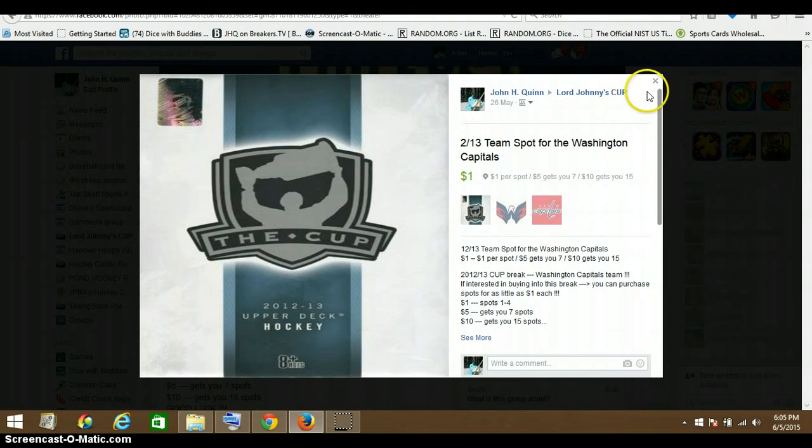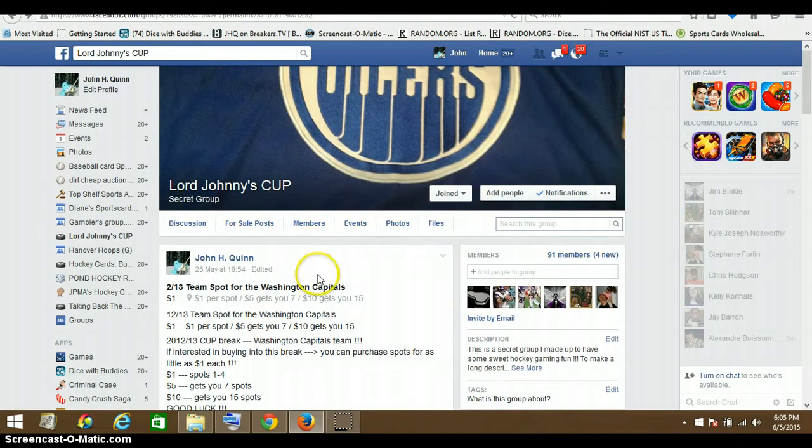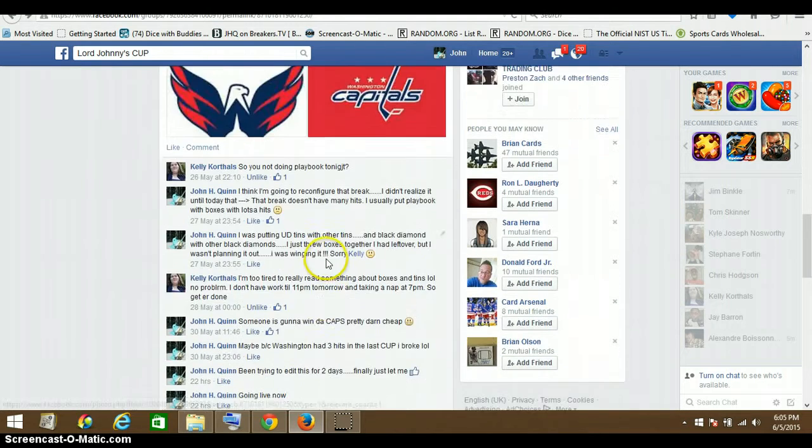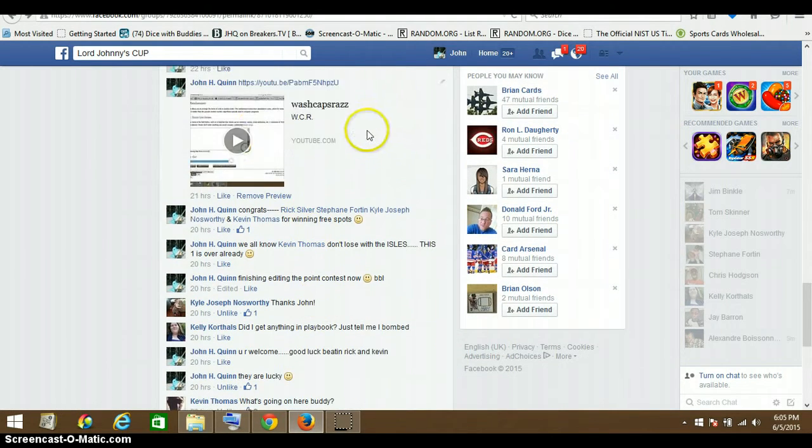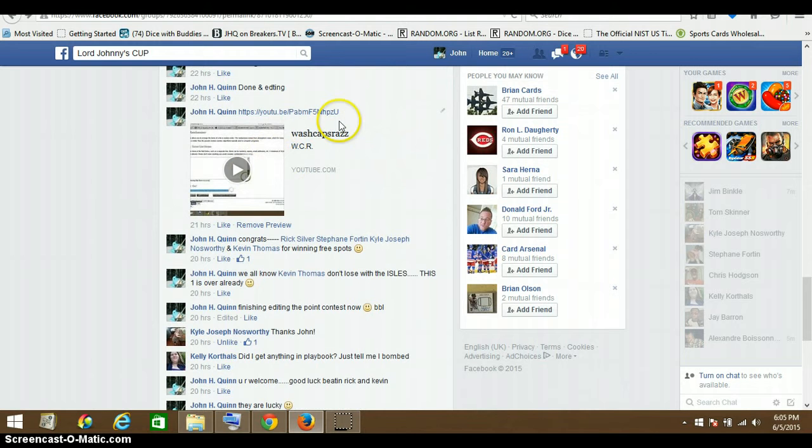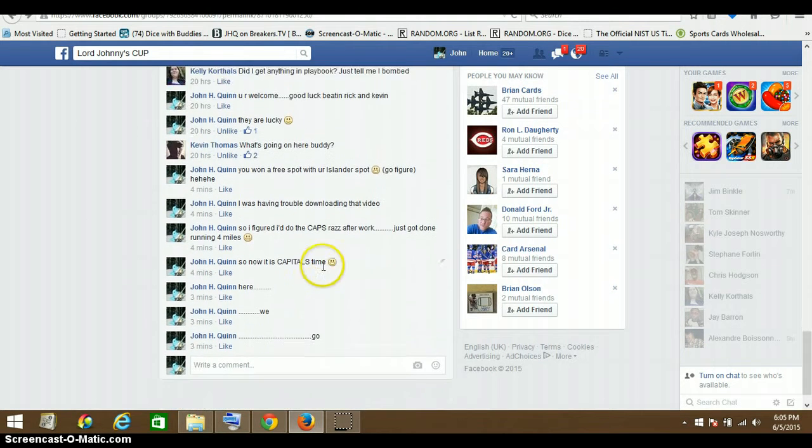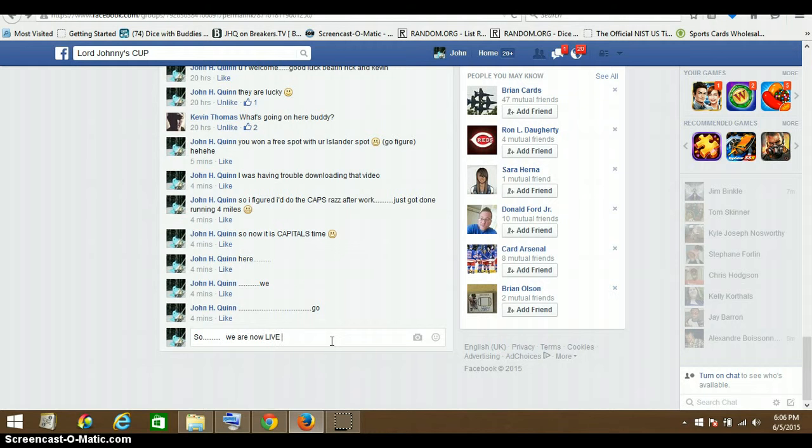Sorry, can never have a razz that goes smooth. Something always goofy has to happen. Okay, here's the razz. From getting the five teams into the razz, wound up having six dollars worth of spots bought. So we are now live and I'm gonna say 6:06 p.m.